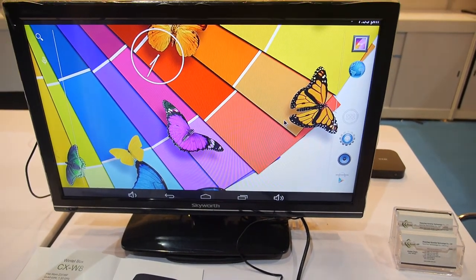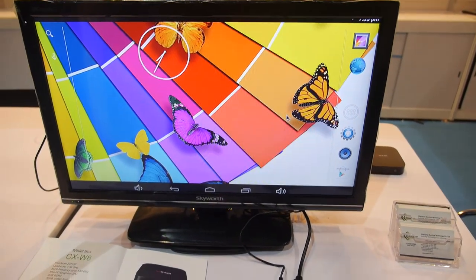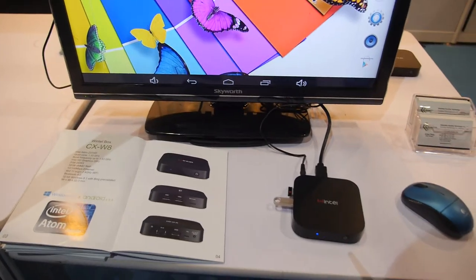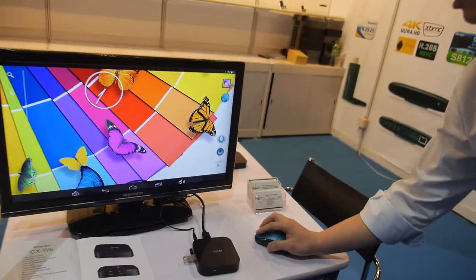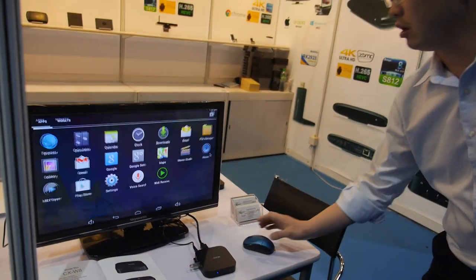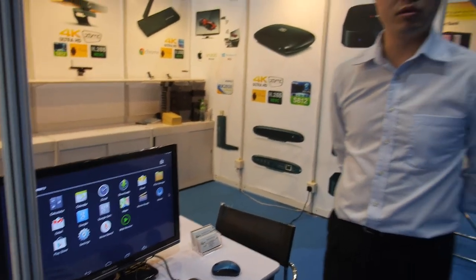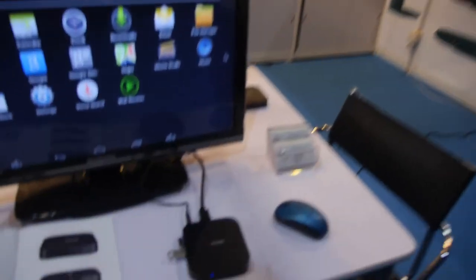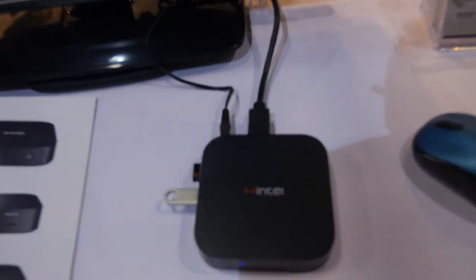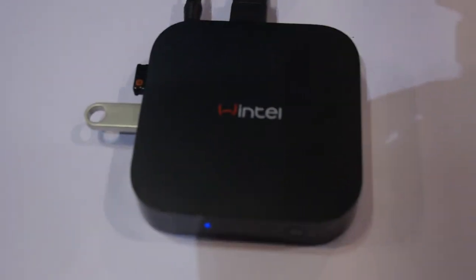So this is Android 4.4. Android 5 possible? I'm not sure, we'll see later. Wintel box.